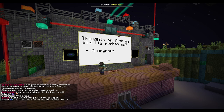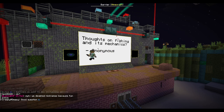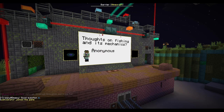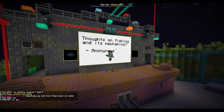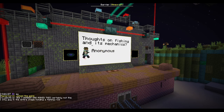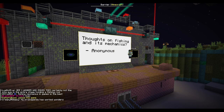Thoughts on fishing and its mechanics — I know exactly who asked this. The person who asked this actually made me very appreciative of fishing in Minecraft. I think that fishing does not really need much — it's a good thing that it's side content. I think fishing is in a pretty good spot in Minecraft right now. It doesn't need to be meta.